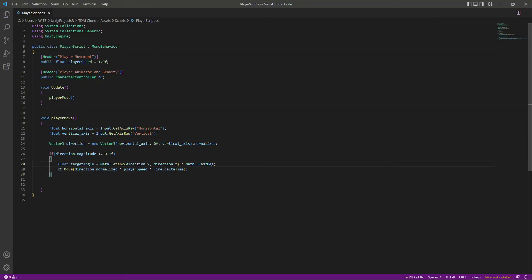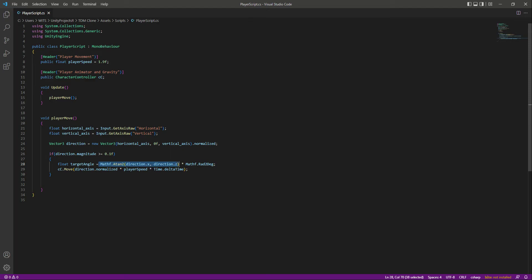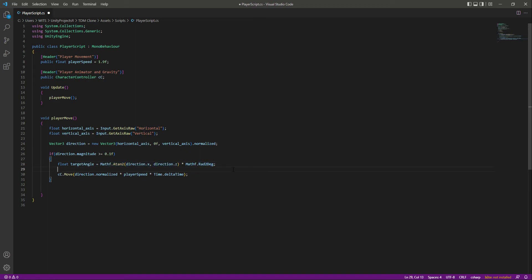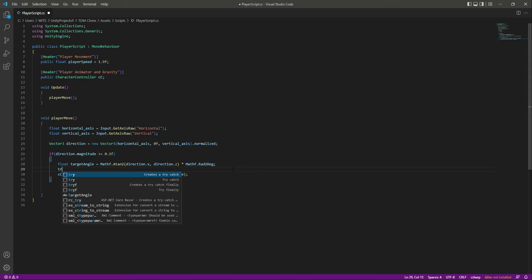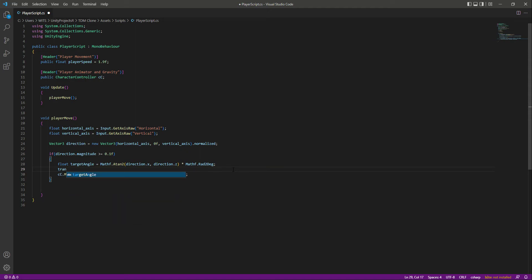Then we will get the angle that we need. Now you know the reason behind this Rad2Deg - this will give us the direction in radians and then we convert that direction from radians into degrees. Now after this, let's rotate our player towards that direction where the player wants to move.